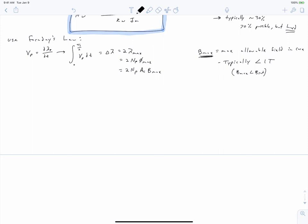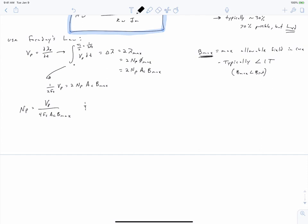Let's rewrite the Faraday's law equation. We evaluate the integral and note that Ts/2 equals 1/(2·Fs), where Fs is our switching frequency. This gives us Vp/(2·Fs) on the left side. We can then solve this equation for NP — the number of primary turns — as a function of primary voltage, core cross-sectional area Ac, switching frequency Fs, and maximum field Bmax. We can equivalently solve for NS in terms of the secondary voltage.